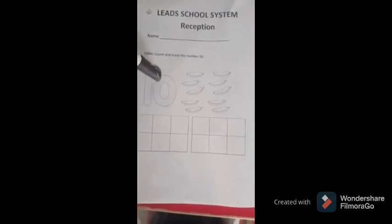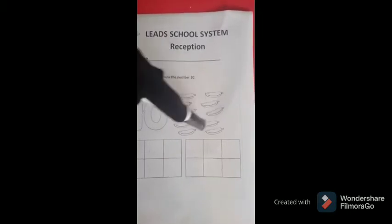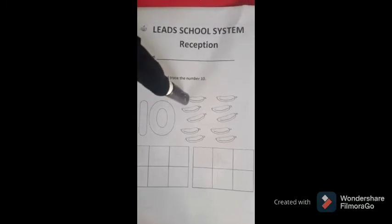Which number is this? Number 10. How many bananas are there? Let's count. 1, 2, 3, 4, 5, 6, 7, 8, 9, 10. How many bananas? 10 bananas.